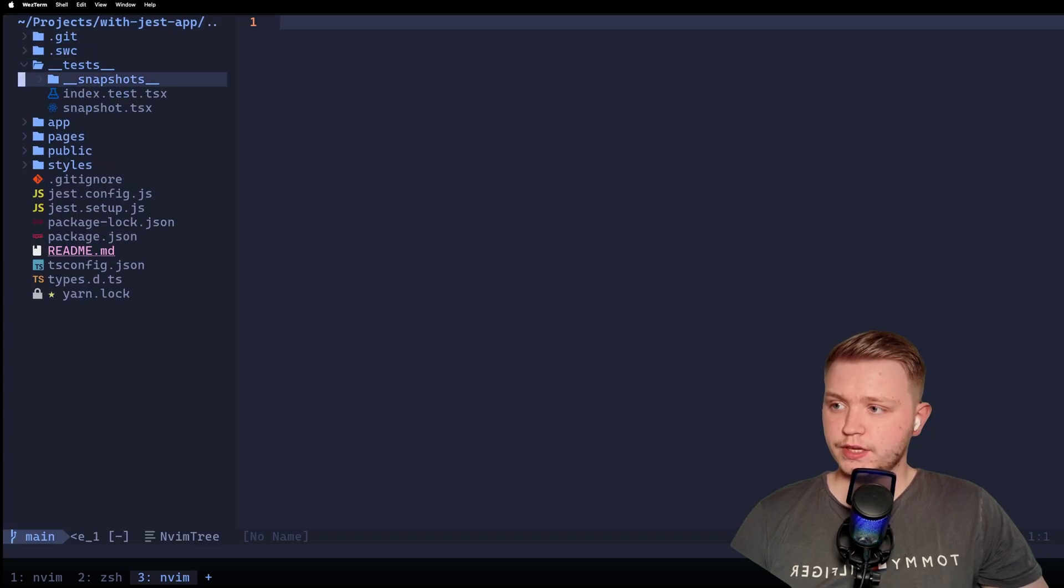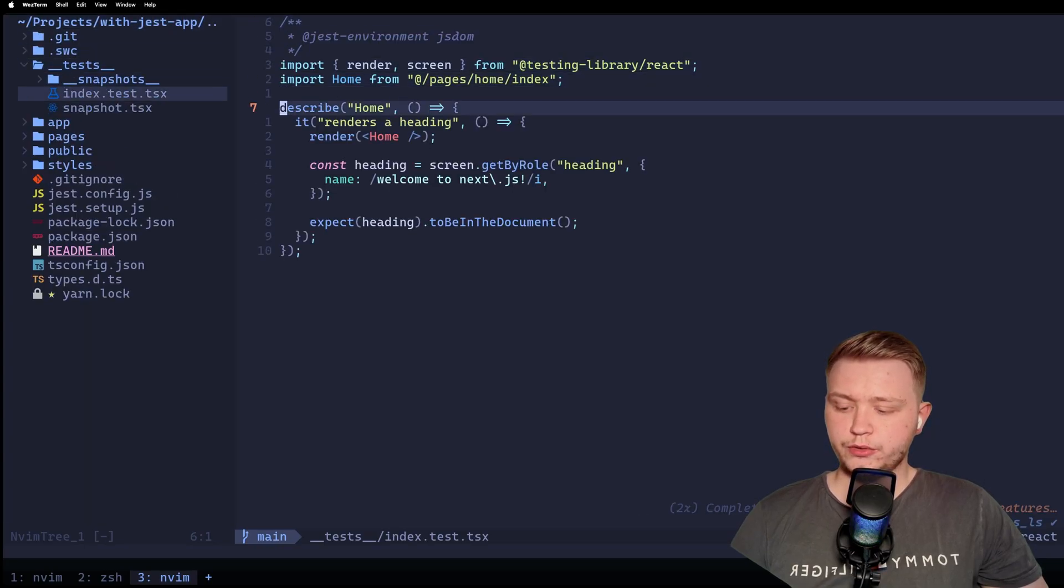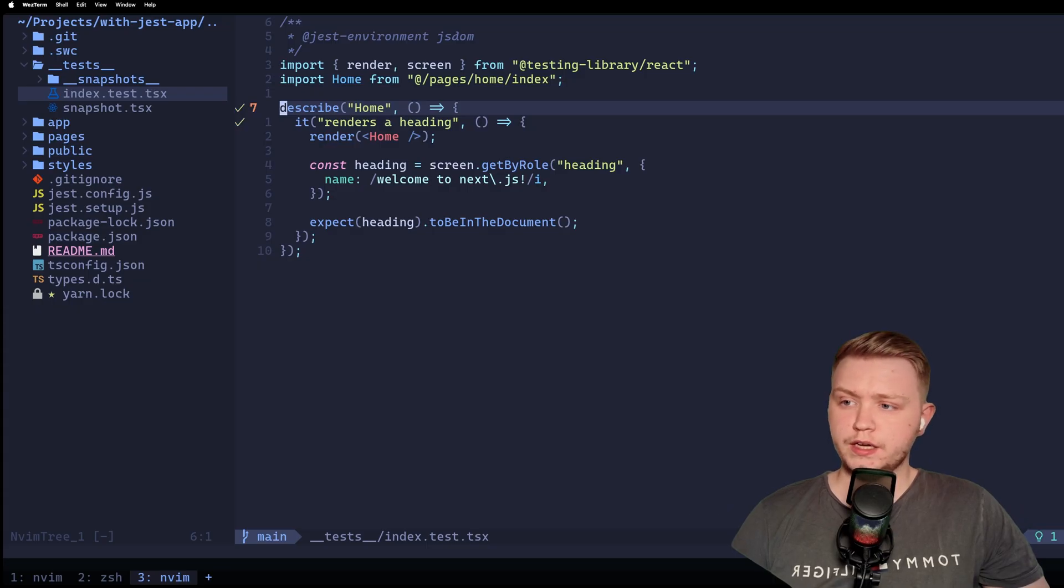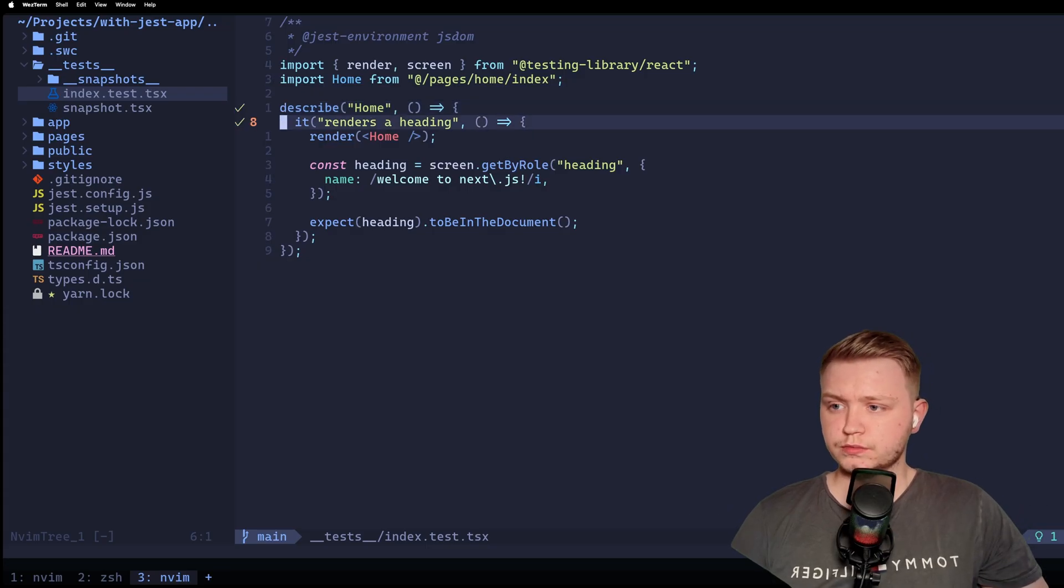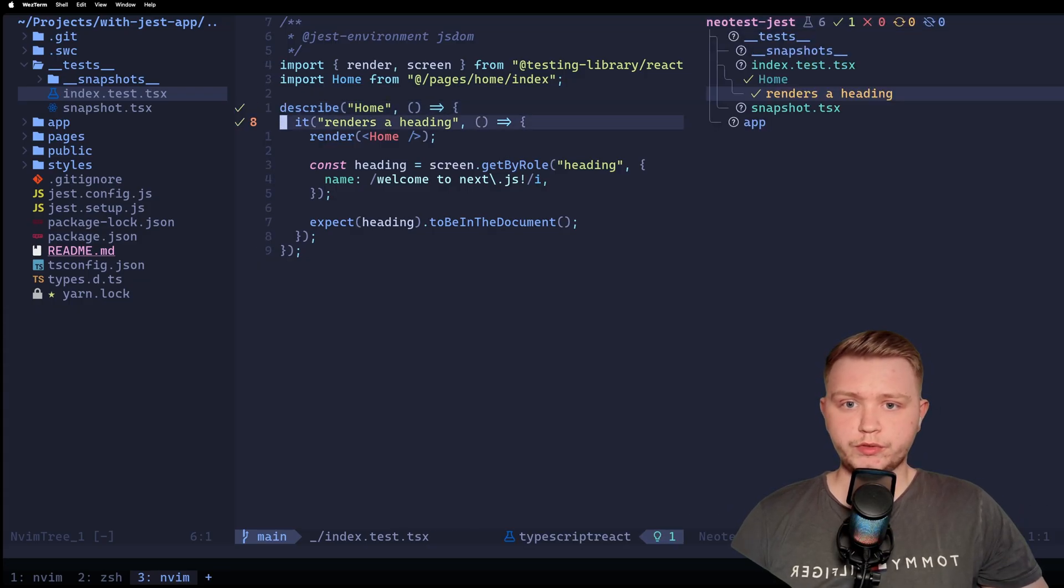And if I go to one of these tests, I'll do leader TS. Sorry, leader TR, and there we go, run. I can do the same, view them on the side, just like that.